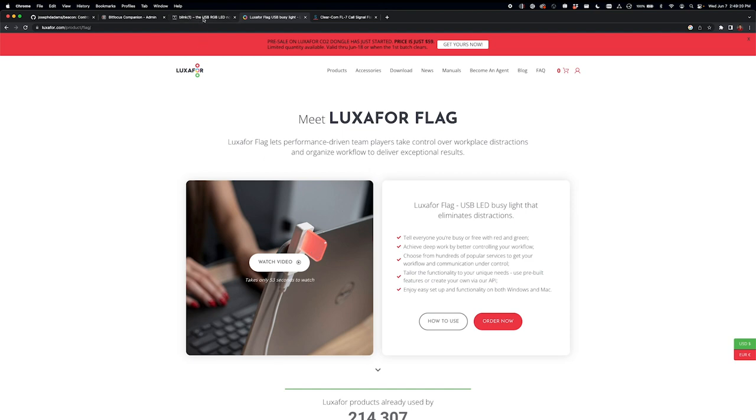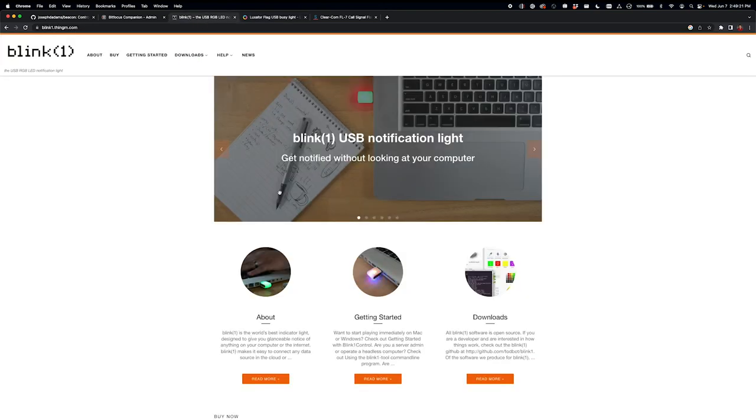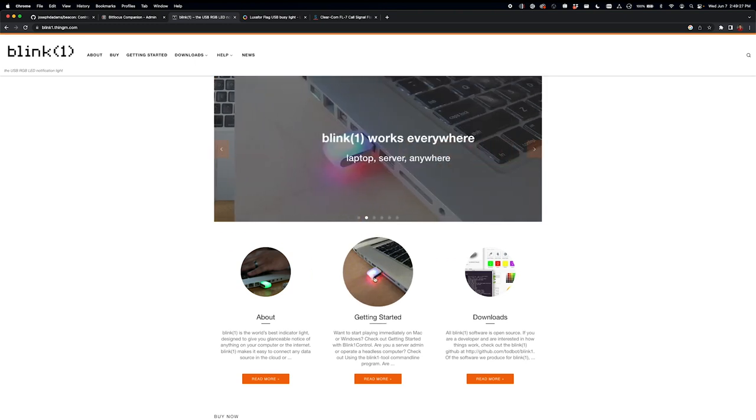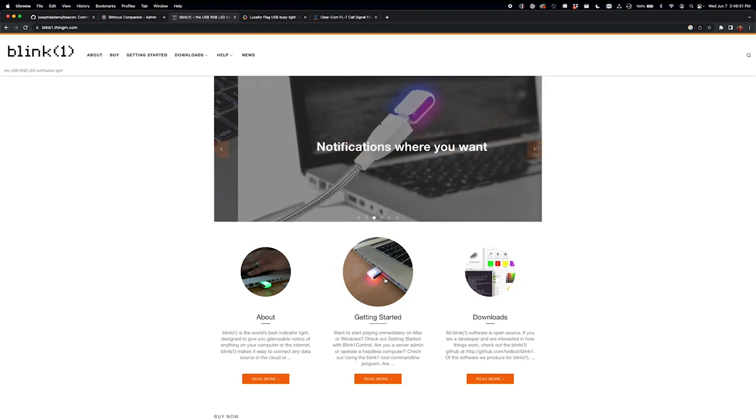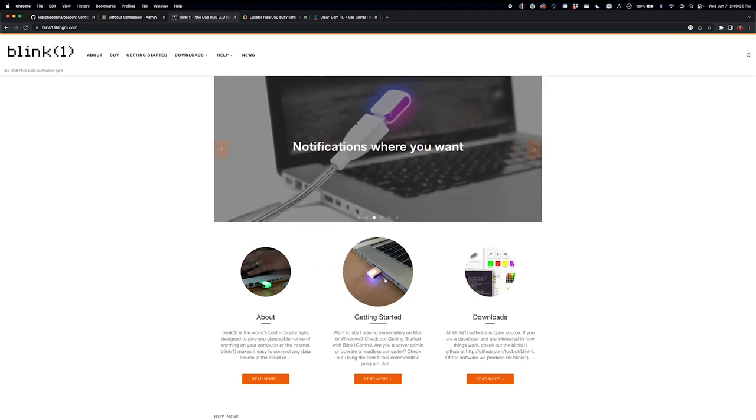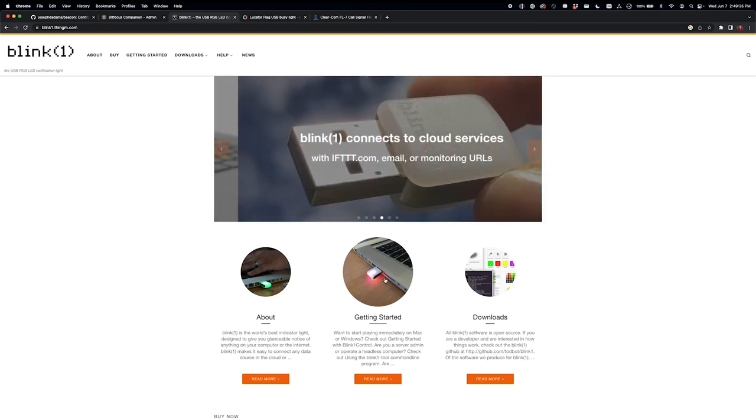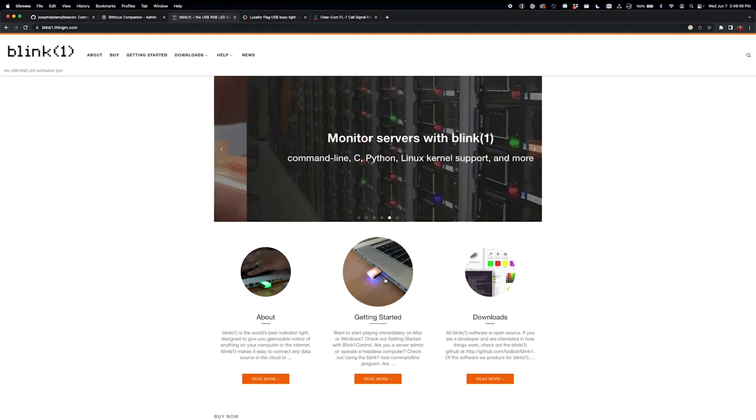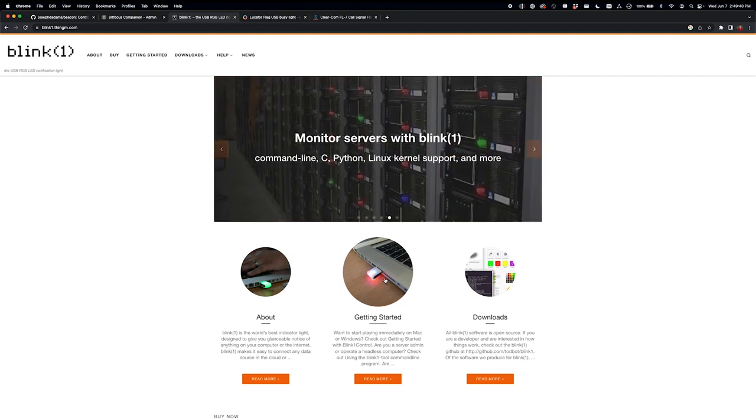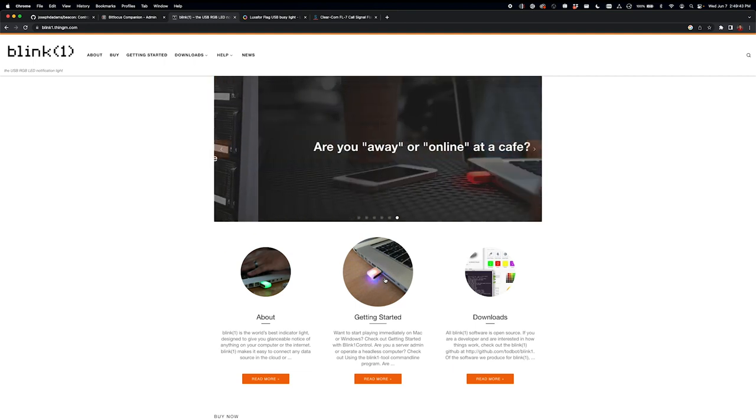Or it integrates with the original Blink1 USB light. And so you could put that on a USB extension cord or whatever and just kind of mount it in any place that you need it, any position that needs to get notified.